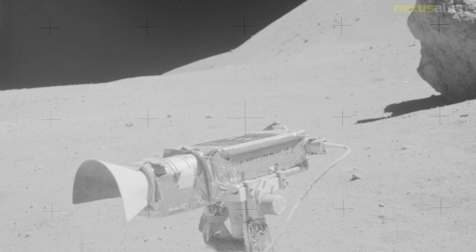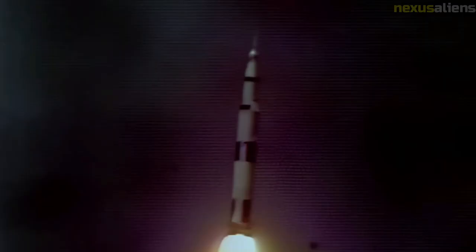During the return trip to Earth, Mattingly performed a one-hour spacewalk to retrieve several film cassettes from the exterior of the service module. Apollo 16 returned safely to Earth on April 27, 1972. John Young, the mission commander, was 41 years old and a captain in the Navy at the time of Apollo 16.